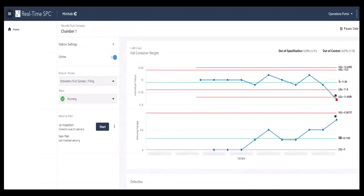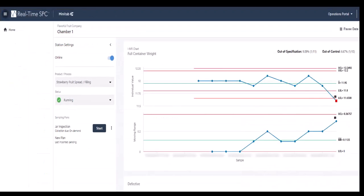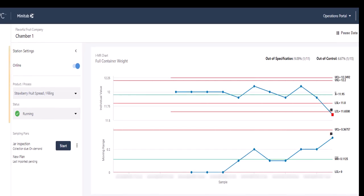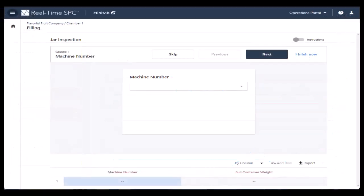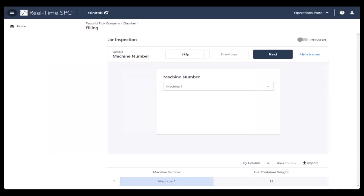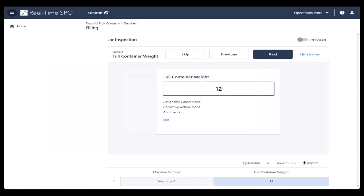With Real-Time SPC, you can collect data manually or automatically when you set up your station sampling plans. Often, operators enter data directly into data collection forms accessible from the operator's dashboard within the Operations Portal.